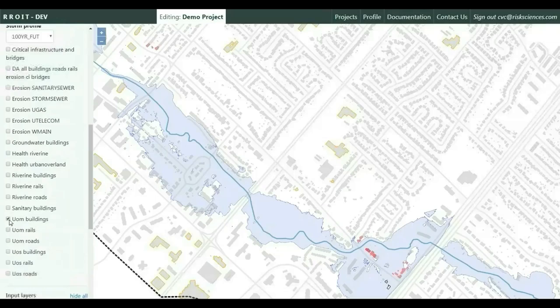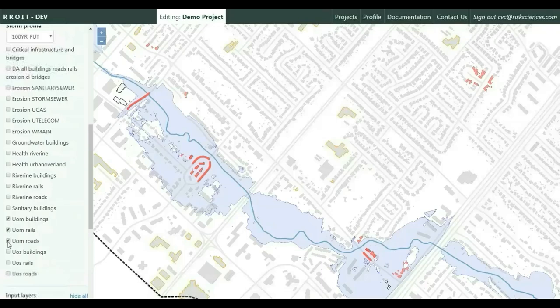The tool also evaluates urban flooding as a result of overland flow and sanitary sewer backup. As you can see on the screen, the tool highlights buildings, roadways, and railway structures that are exposed to overland flooding, and the associated damages are also calculated.